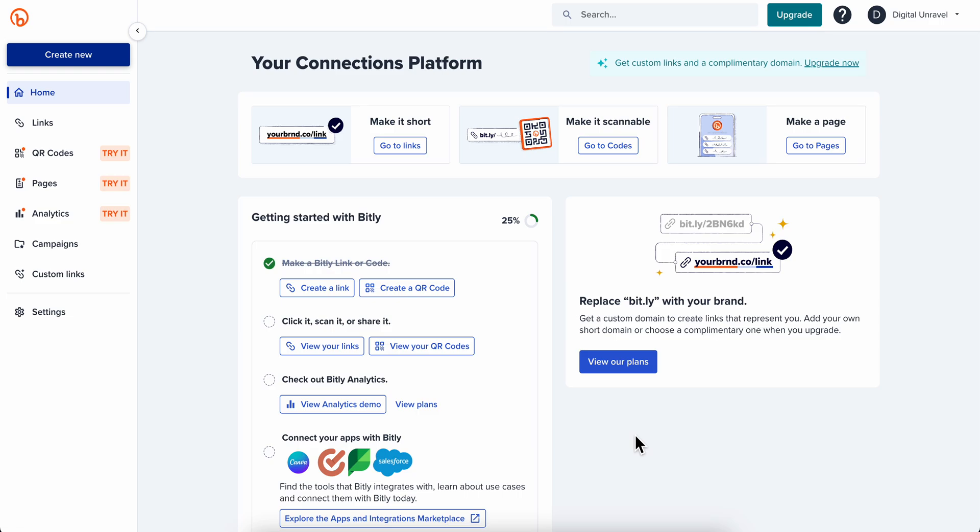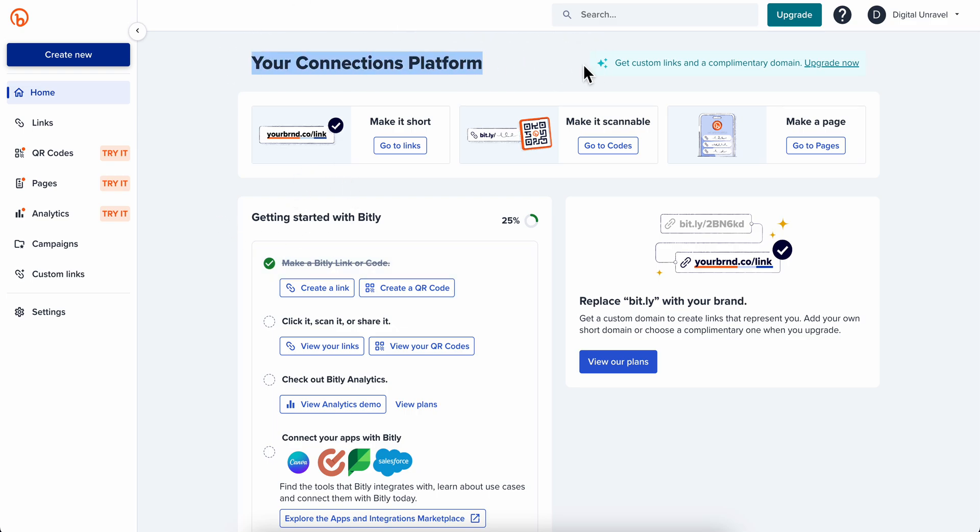Hello everyone, in today's video I'm going to show you how to use Bitly and how you can make money using Bitly. Basically, Bitly is a link shortener. You can shorten your link with this and create a more customizable link that looks better.